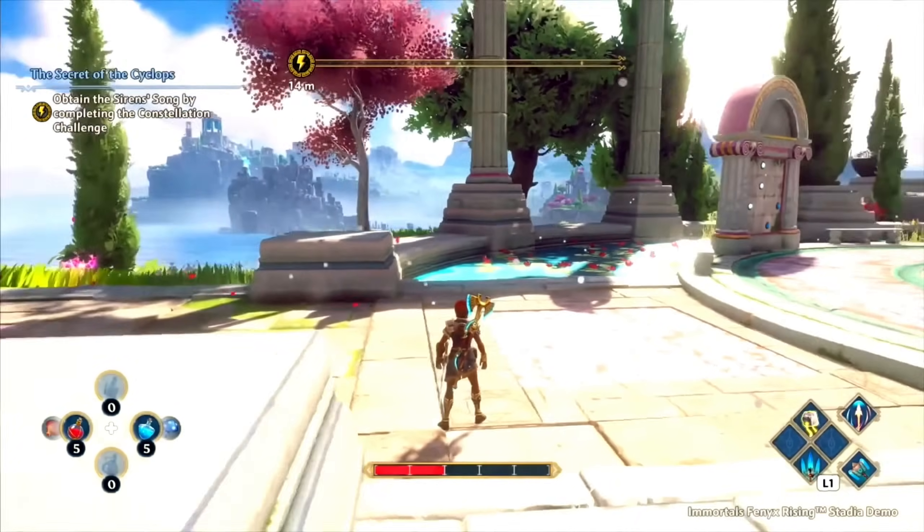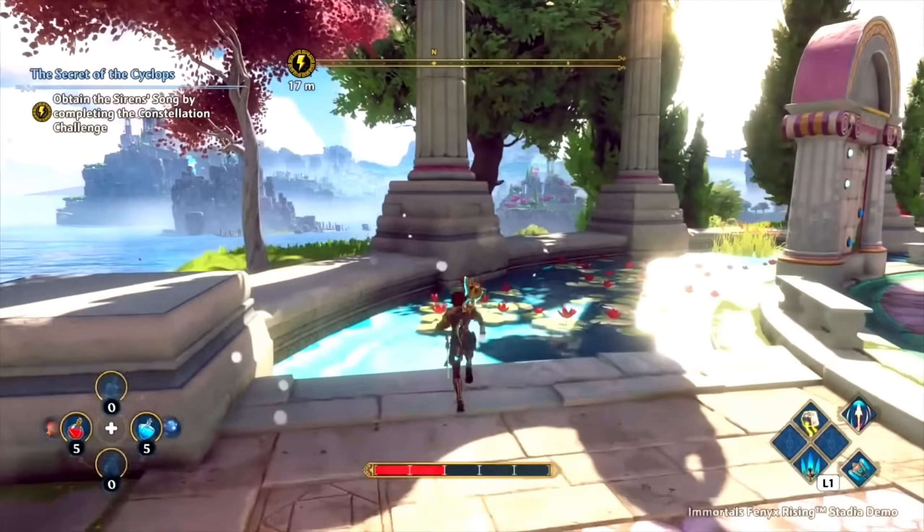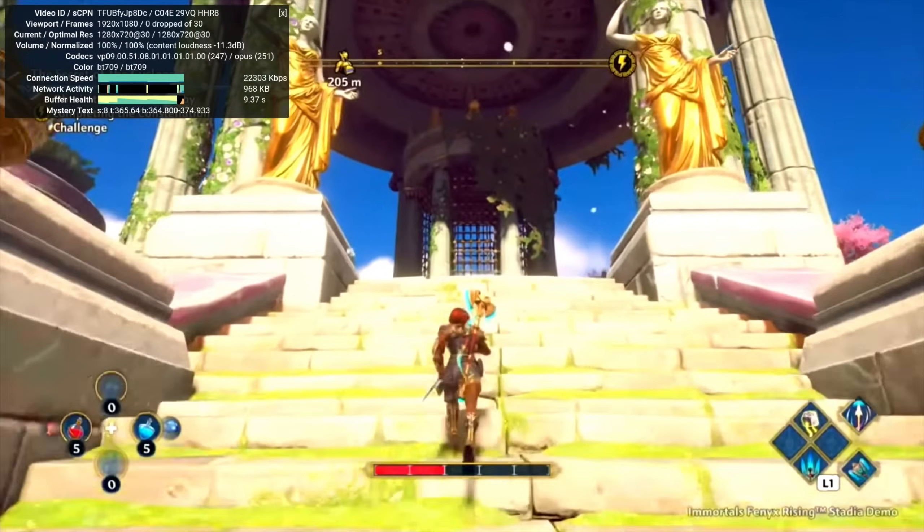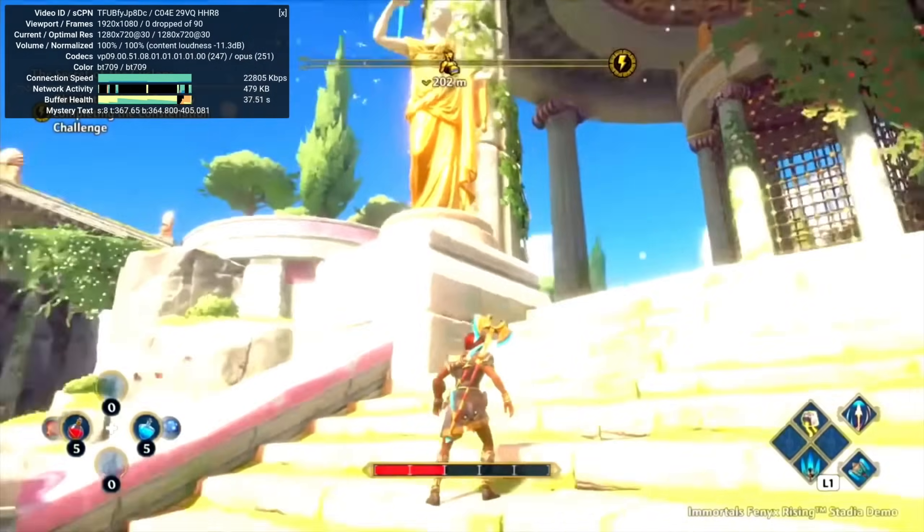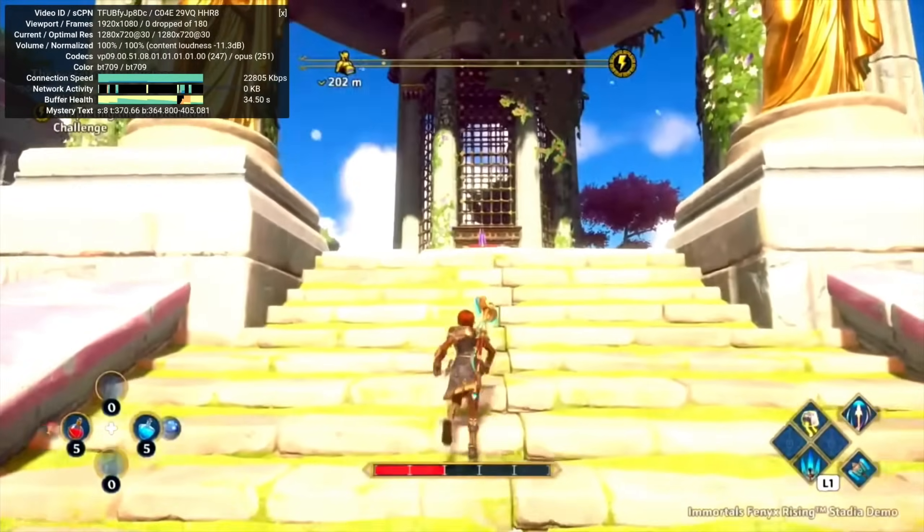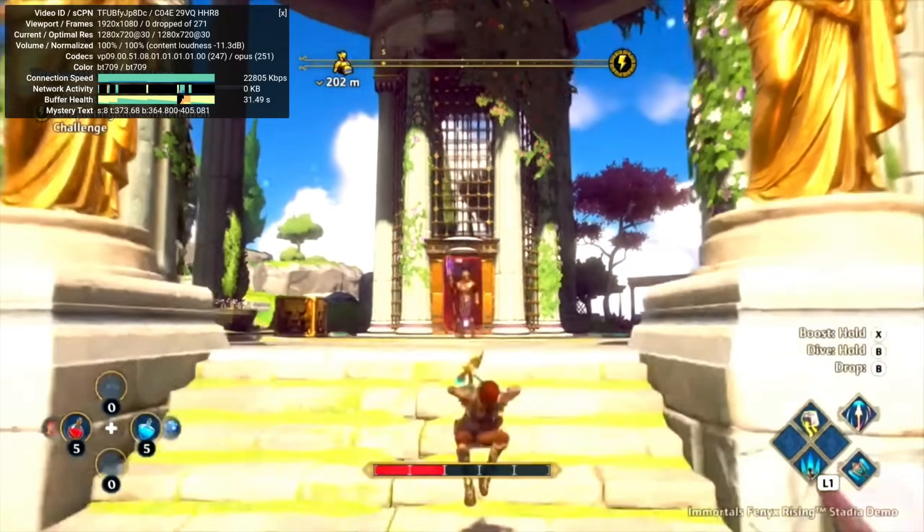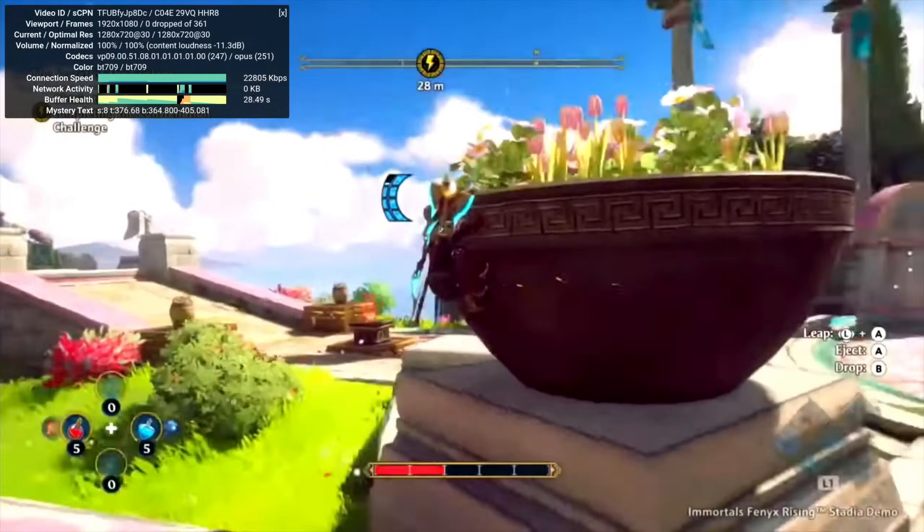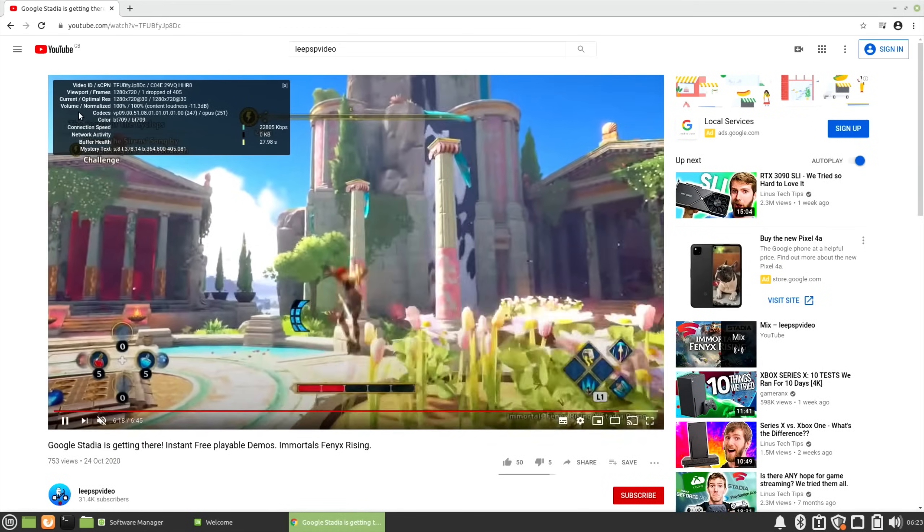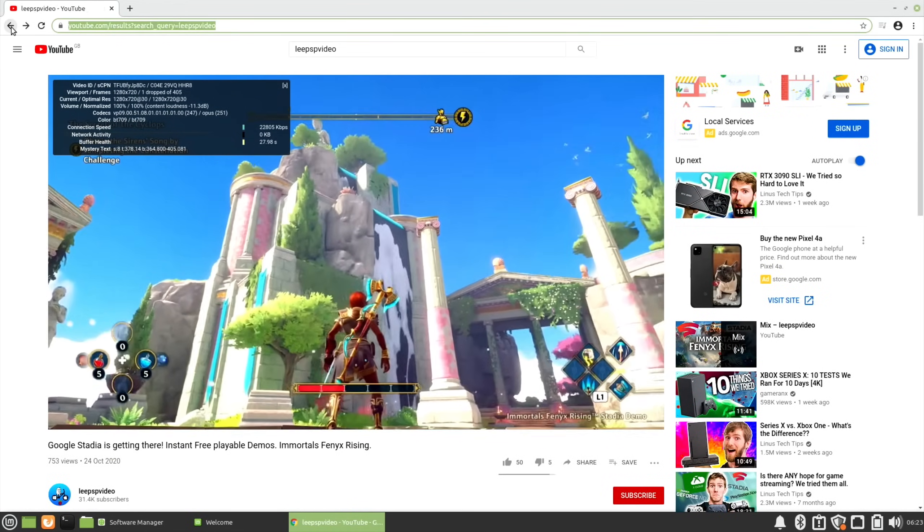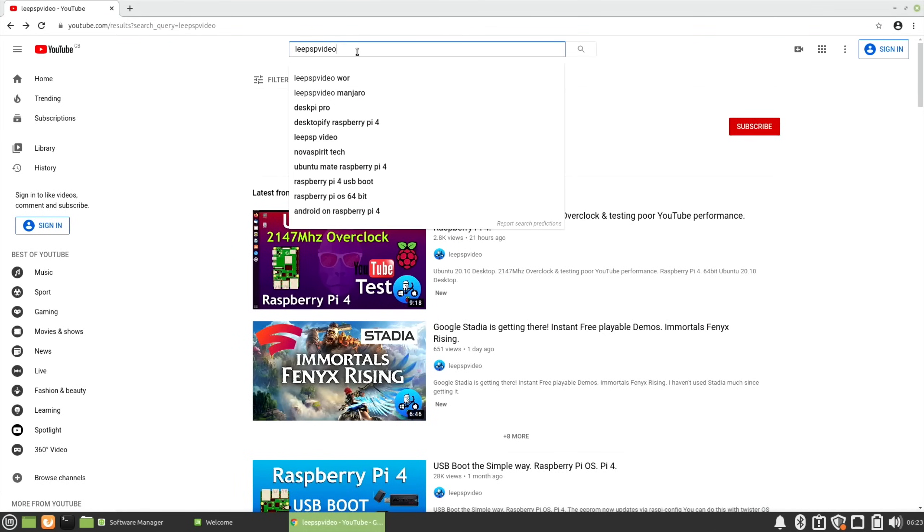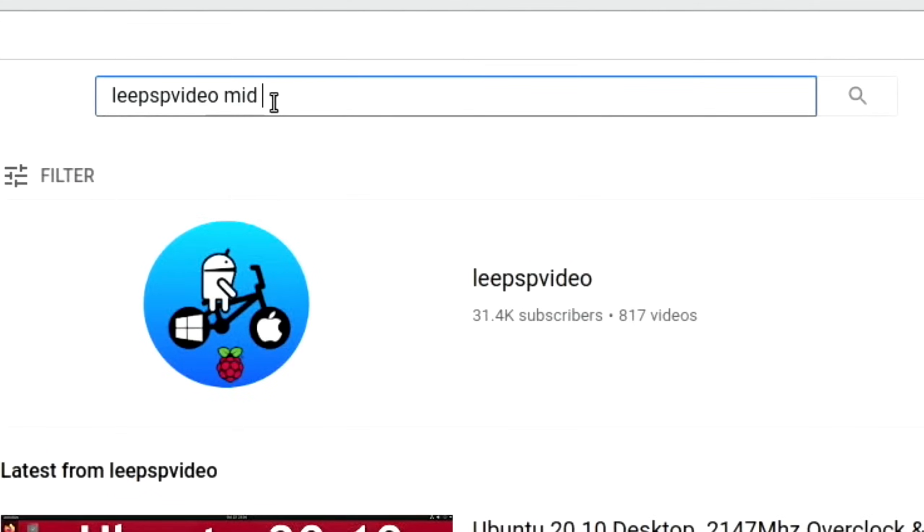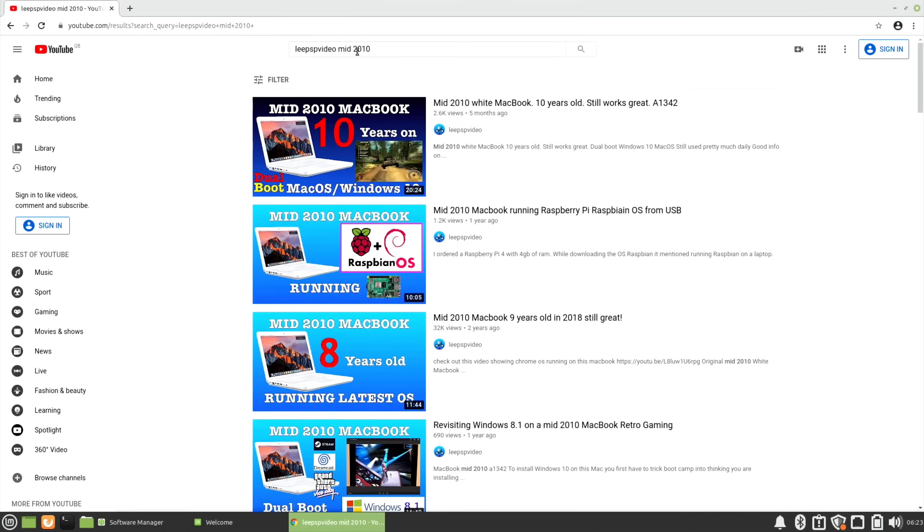If I do stats for nerds, you can see it doesn't seem to be dropping frames and seems nice and smooth. Let's go back to my channel.